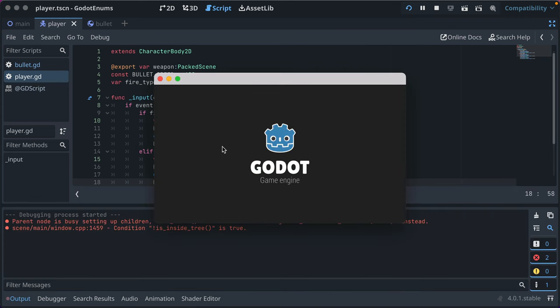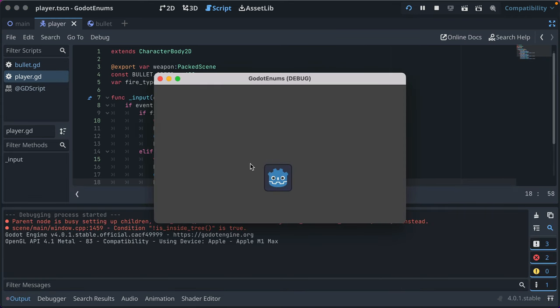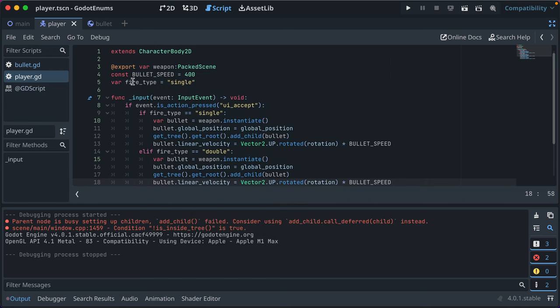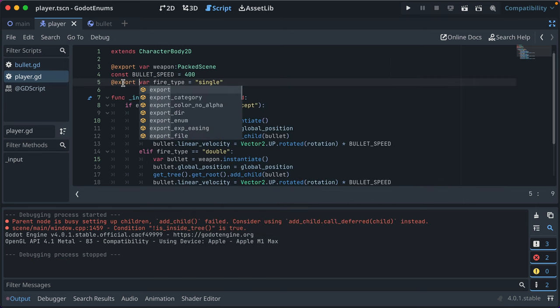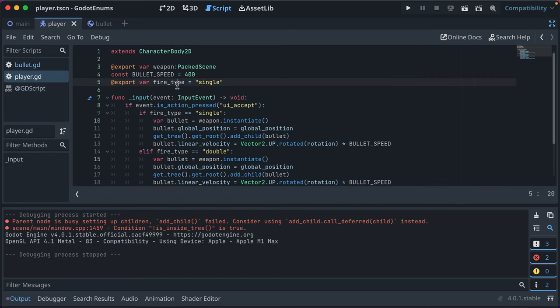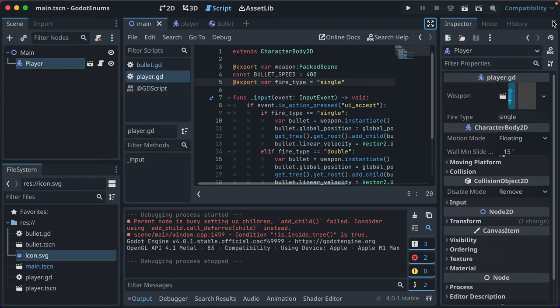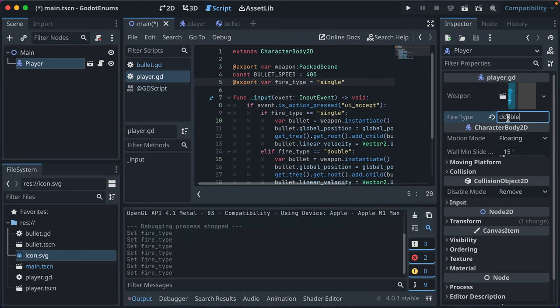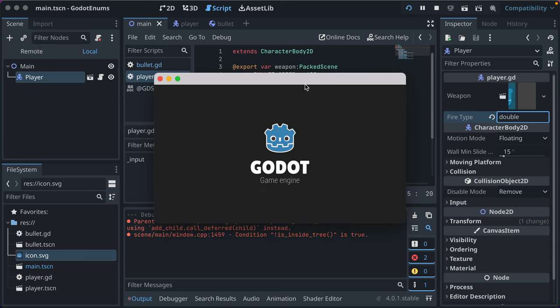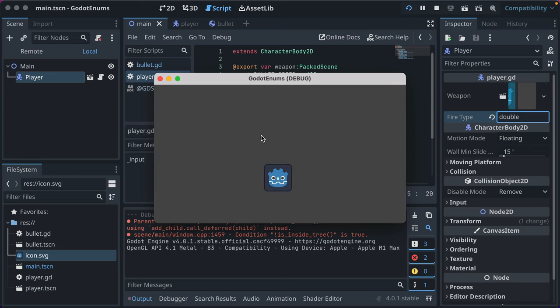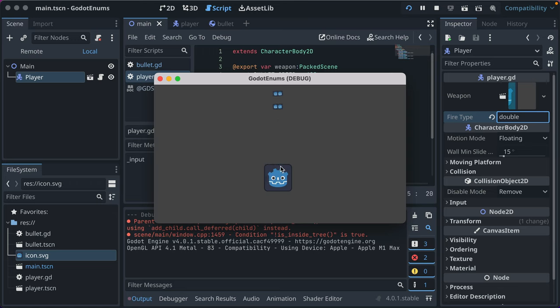Let's run our game again. Press space, it's still firing single great. If we export this variable that makes it accessible within the inspector to change its value. So here if we change fire type to double and save that. Now it fires two bullets, and the bullets have collision on each other. So they're spawning at the same point and separating. That's why they're really close up to each other, not overlapping.